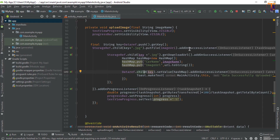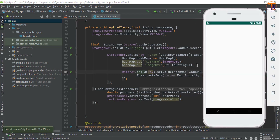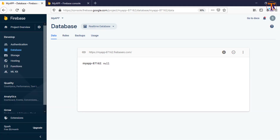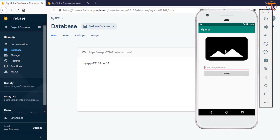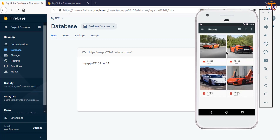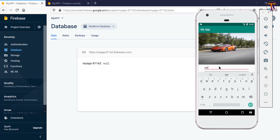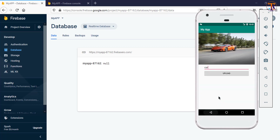Okay, now run the application again. Our application is running on the simulator, so go to Firebase and open the application. Now select the image - let's say I select this first image. Here you can type any name, let's say simply 'car', and now click on upload. Here you can see it's showing on the progress bar - it depends on your internet speed.